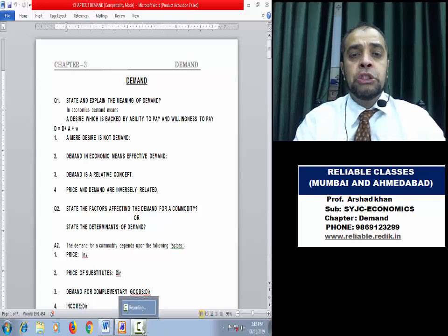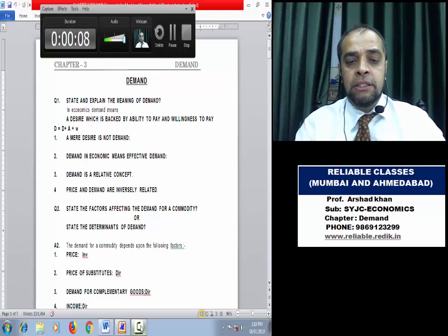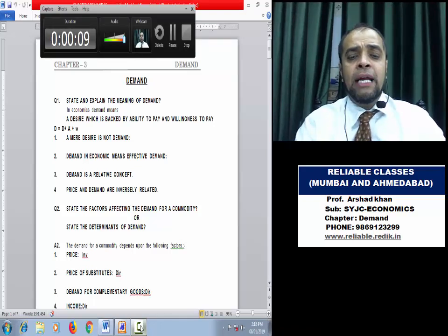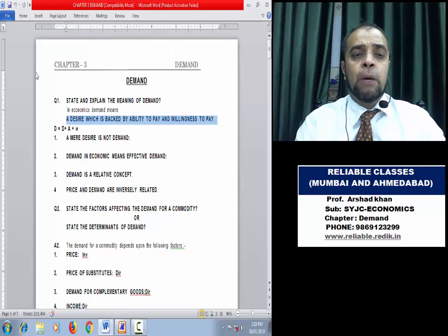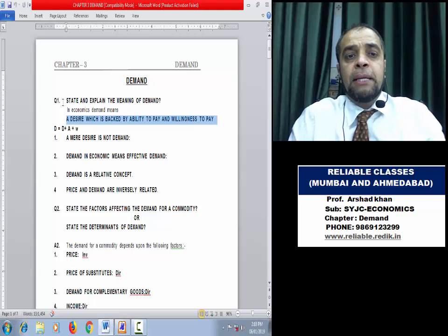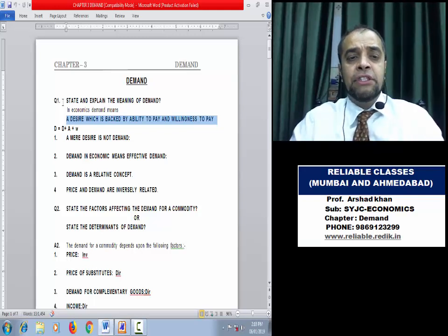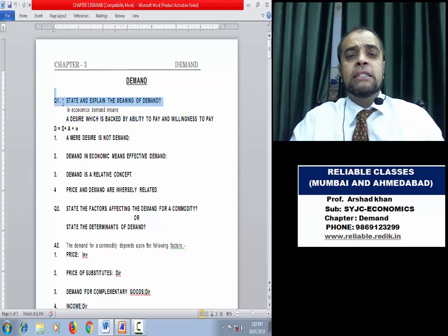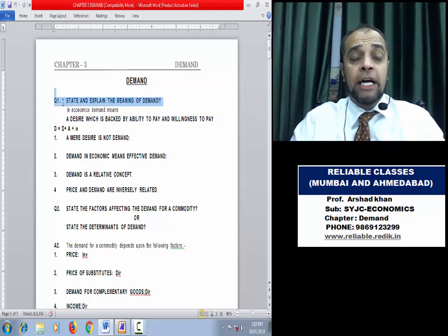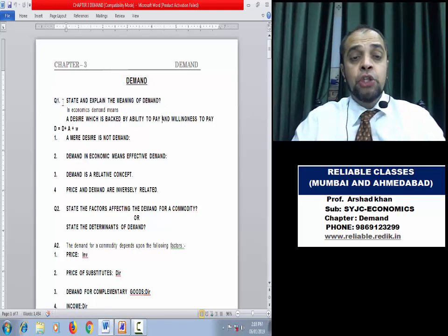Hello everyone, today we are going to start revision of a new topic: Demand. For the SYJC syllabus, this topic is very important — it carries a weightage of 15 marks. The first thing in this topic revision we have to learn is: what is demand? What is the meaning of demand?